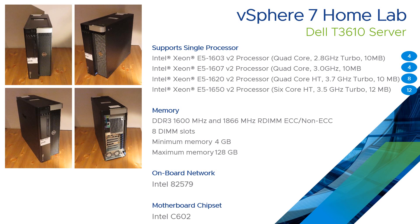And the motherboard chipset is an Intel C602. So that's the server that I've gone for. I've decided to go for four of these to create a little cluster and then to replace my existing T5500s and HP Z800s.